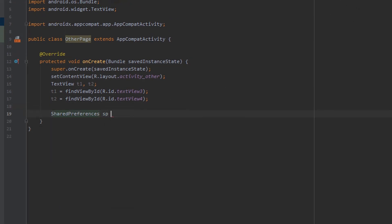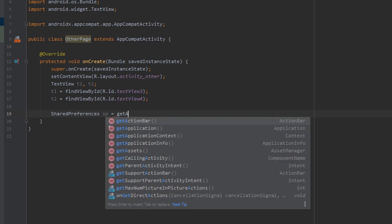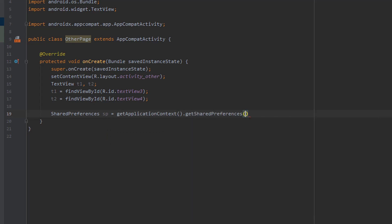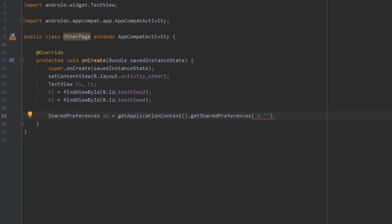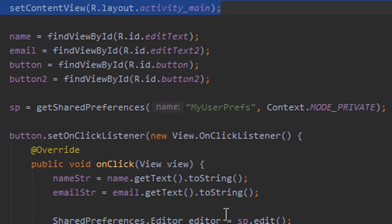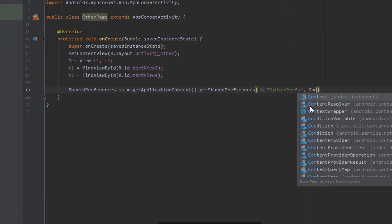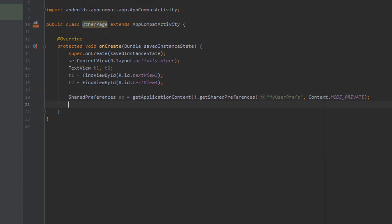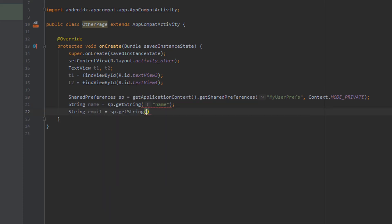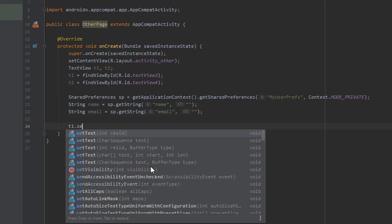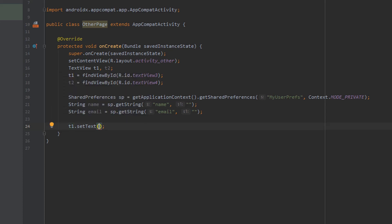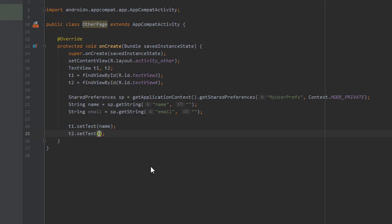Below that we create our shared preferences object SP, setting it equal to getApplicationContext().getSharedPreferences(), passing in the name myUserPrefs and Context.MODE_PRIVATE. We then create a string called name by calling sp.getString with the key name, and do the same for the email address with sp.getString and the key email — passing an empty string as the default for the second parameter. Finally, we set T1.setText(name) and T2.setText(emailString) to display the retrieved values.